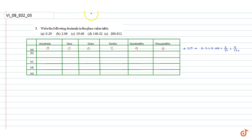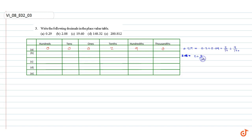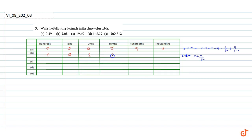2.08. 2.08 can be written as 2 plus 8/100. So there are 0 hundreds, 0 tens, 2 ones, 0 tenths, 8 hundredths, and 0 thousandths.